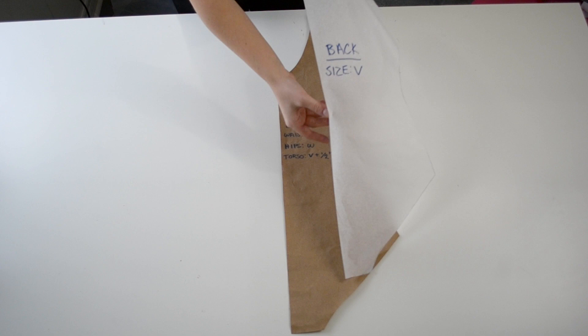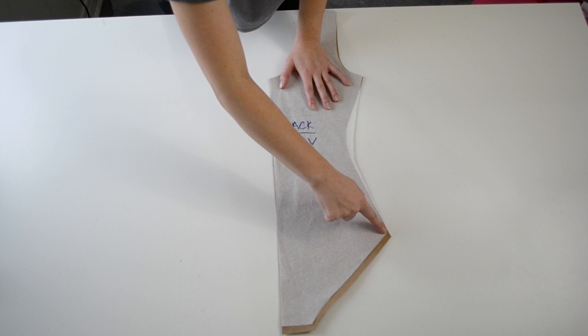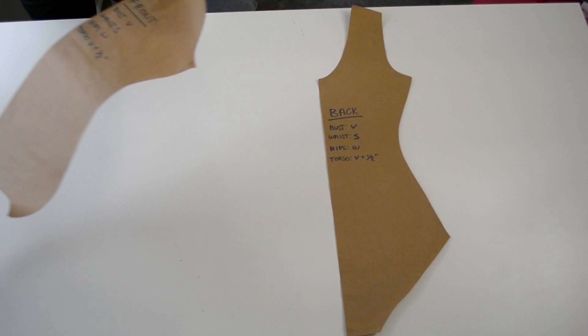And this doesn't just apply to this specific Jalie pattern. I've actually used this method on tons of different patterns and it's always worked out just fine. Anyways, that's it for me, you guys. I hope you found this video helpful and I will see you in the next one.